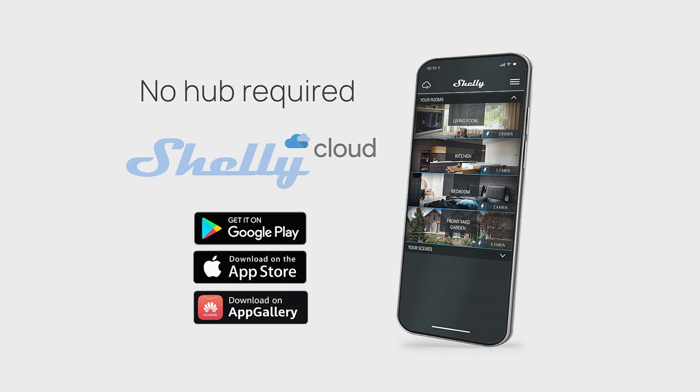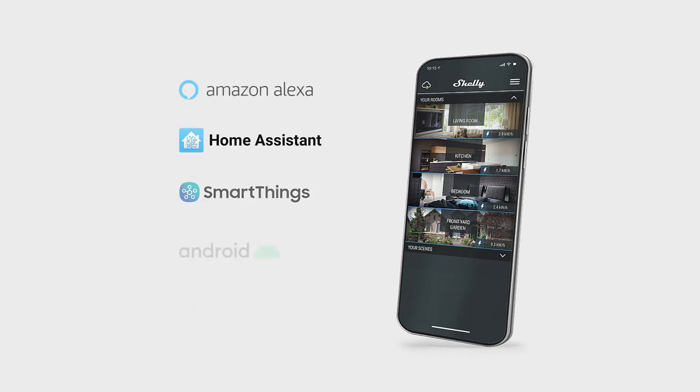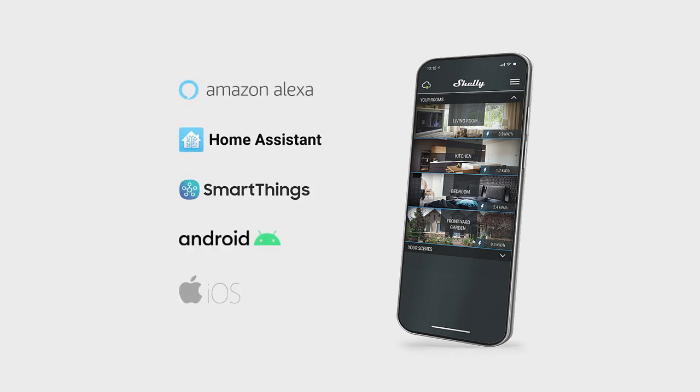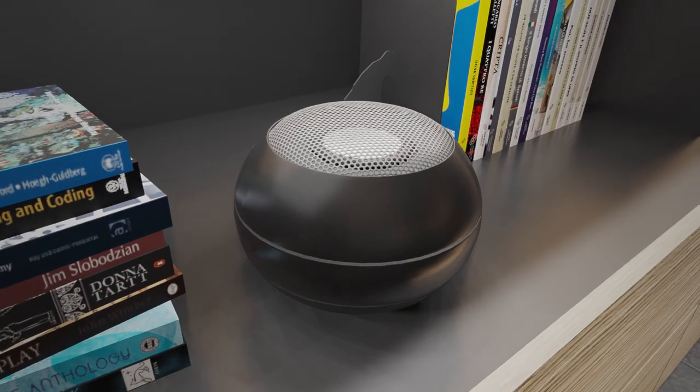No hub required. Or, if you prefer, you can also connect it to almost any home automation platform.